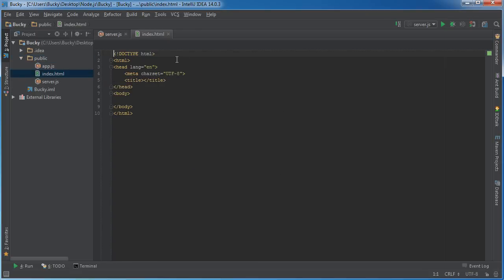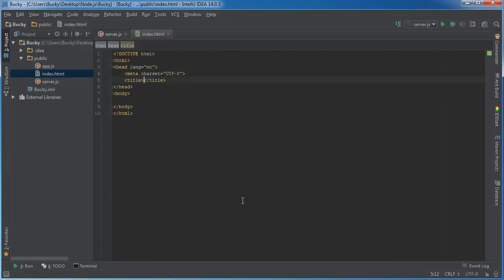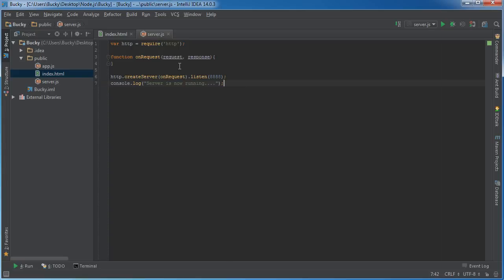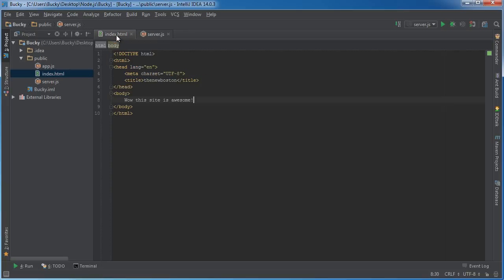The cool thing about IntelliJ is it gives you a template by default. Let's create something simple. I'll give it a title of The New Boston, and in the body I'll just say 'wow this site is awesome.' For some reason I like to have my HTML files on the left and my JavaScript files on the right.